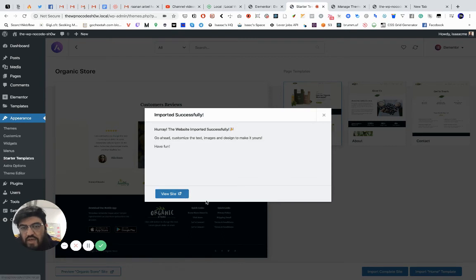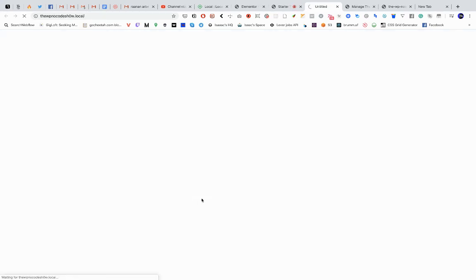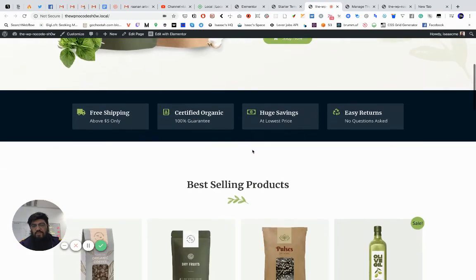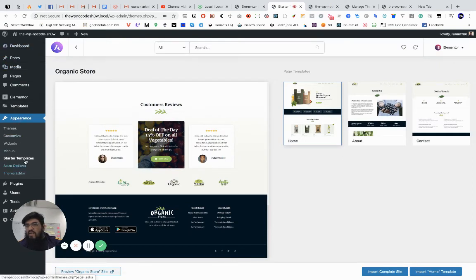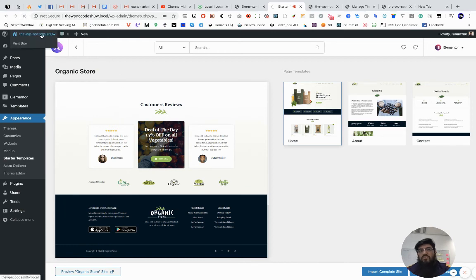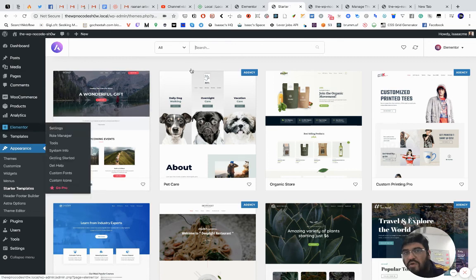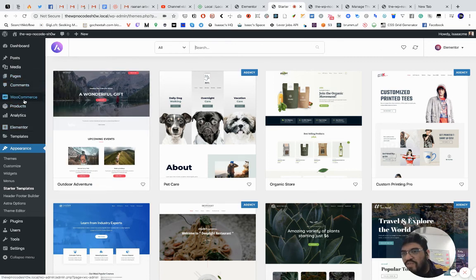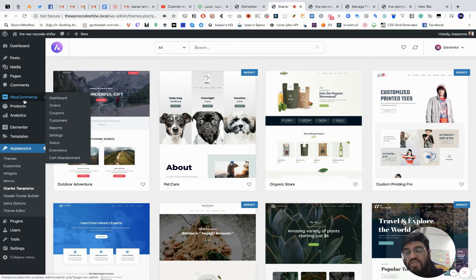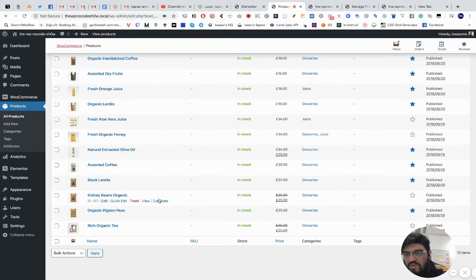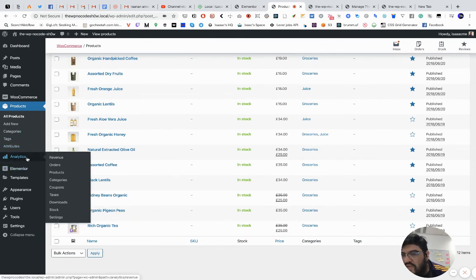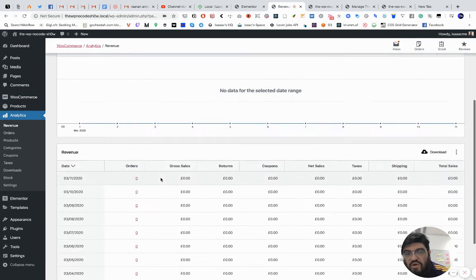I literally clicked a button like two minutes ago and we have a full shop — with products! Let me go to the back end, reload... and this is incredible. As you can see we now have WooCommerce, which is basically the best solution for selling on WordPress. We have products — let me click on that. It added a bunch of dummy products I can work with. We've also got analytics, orders, revenue — all that good stuff.